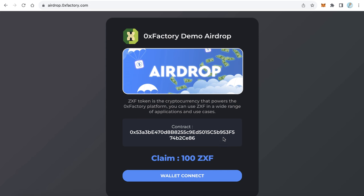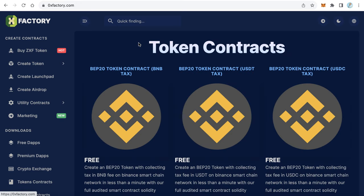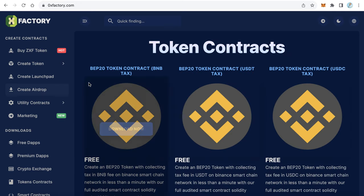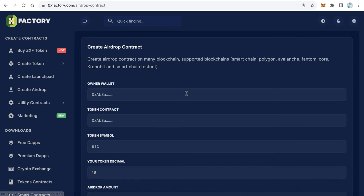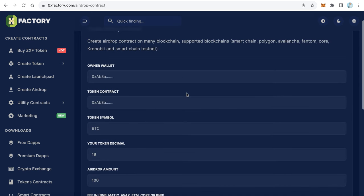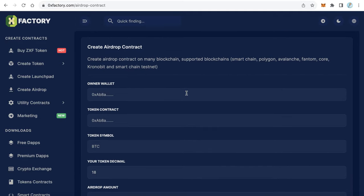Let's start. How to do something like that in just a few minutes? Let's go to our lovely website 0xfactory.com. Here from the main menu, click create airdrop.